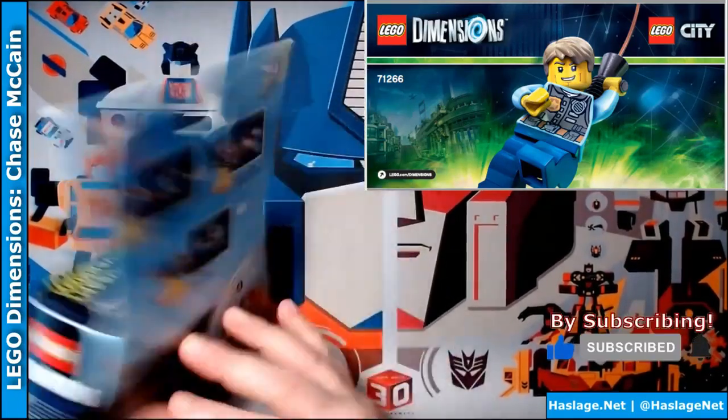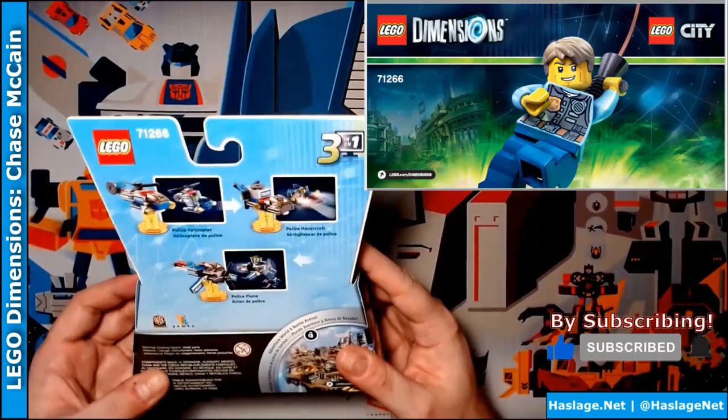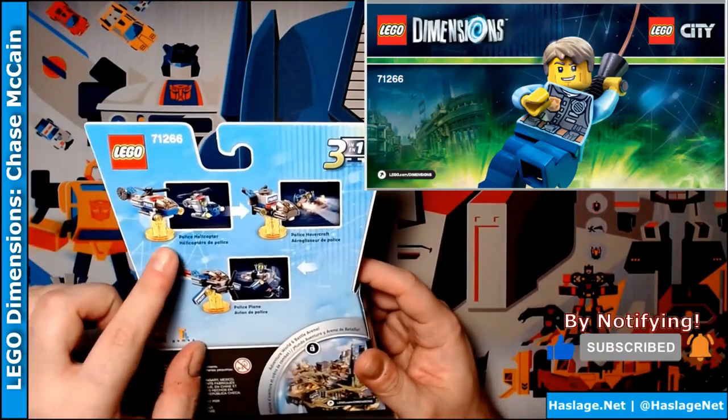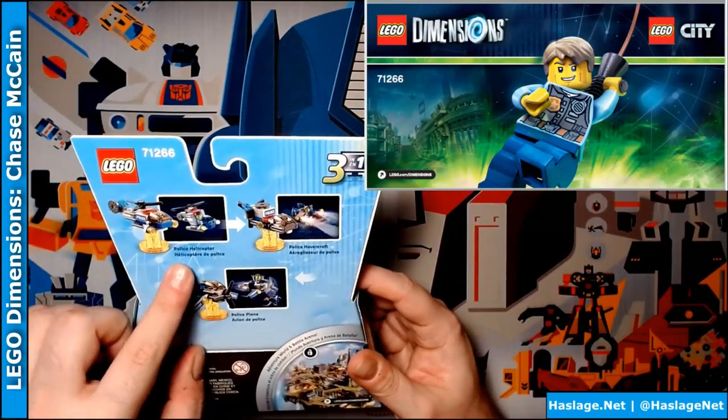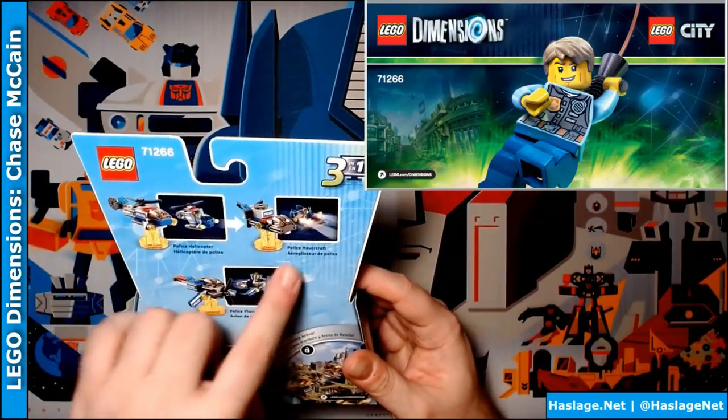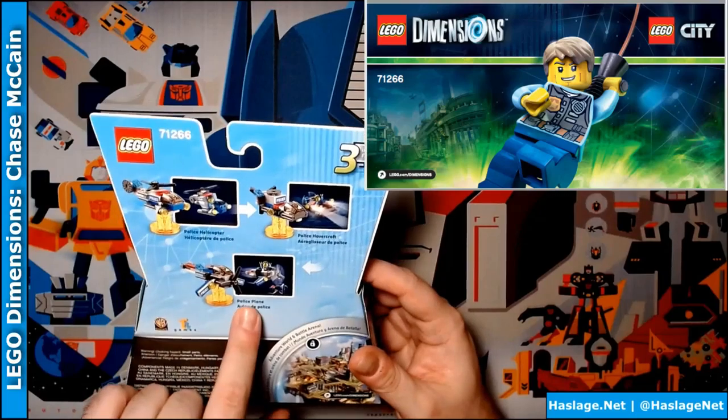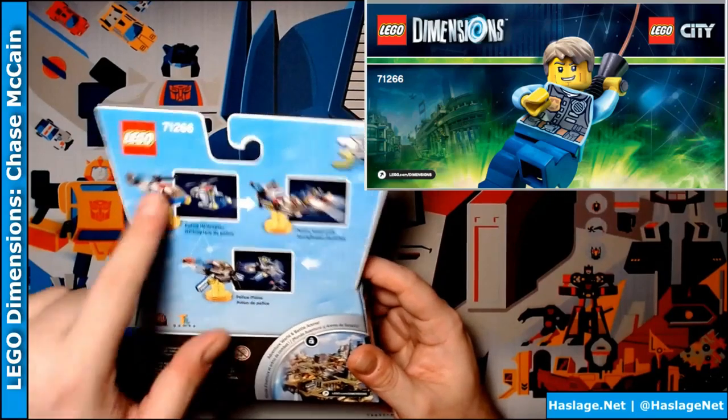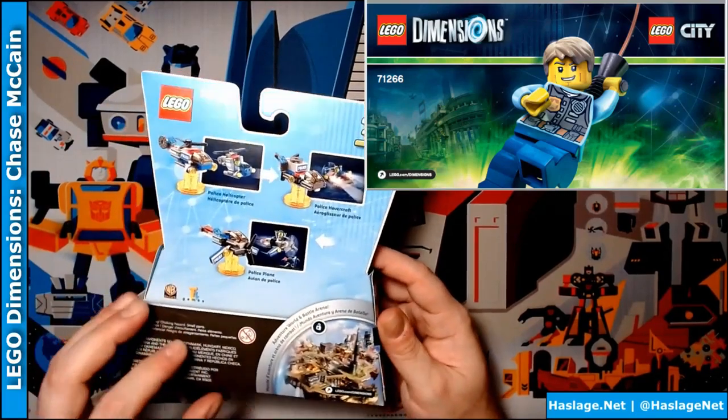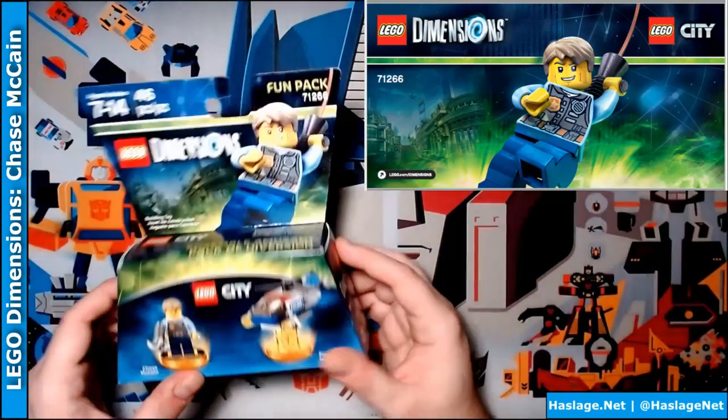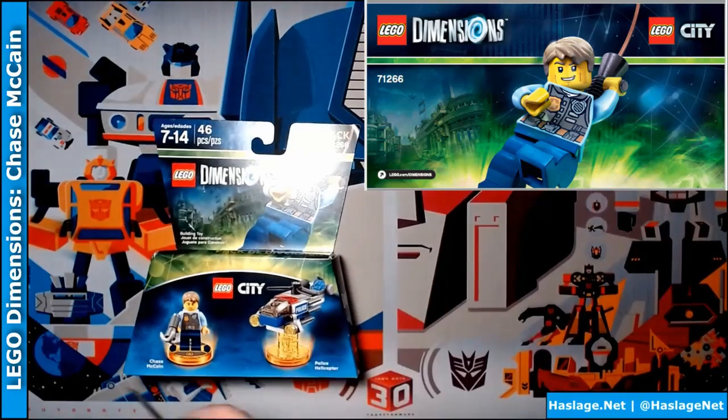This is a fun pack and it shows you that you can do the police helicopter, police hovercraft and the police plane. We're obviously going to do the helicopter. So let's open this thing up and see what we've got inside.